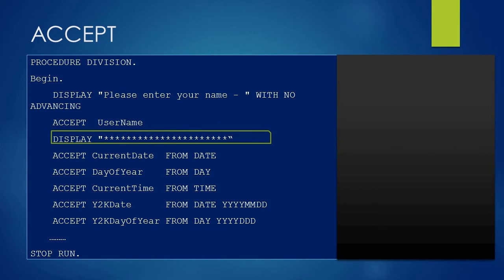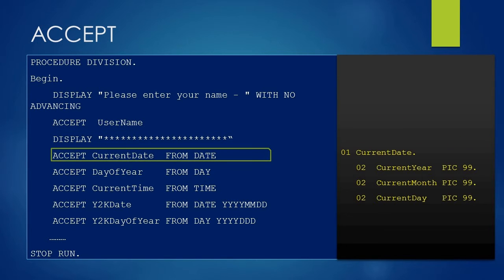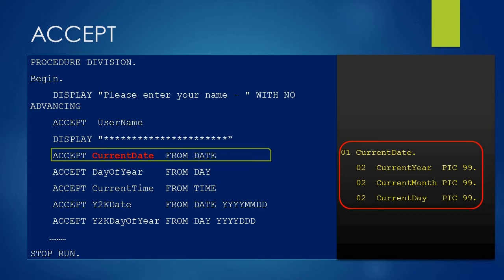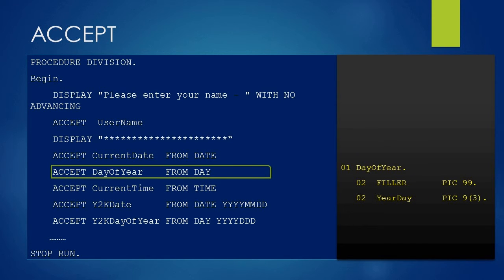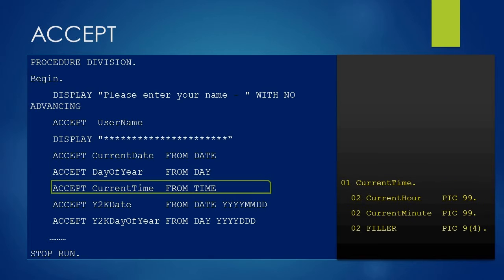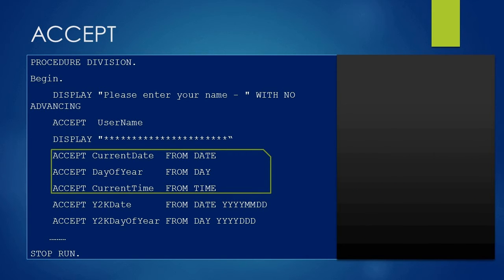The next DISPLAY line is showing all stars. The next statement is to accept the date into the CURRENT-DATE variable. We have started with the ACCEPT keyword followed by the variable name CURRENT-DATE, and the declaration of CURRENT-DATE is shown on the right. We are fetching the system date using the FROM DATE keyword. The next ACCEPT statement accepts the day into the DAY-OF-YEAR variable from the system. The following ACCEPT statement accepts time into the CURRENT-TIME variable. In all these three examples, we are fetching date and time in the default format.